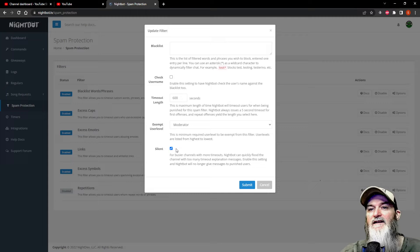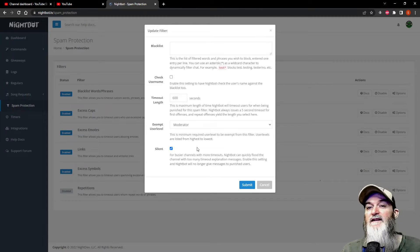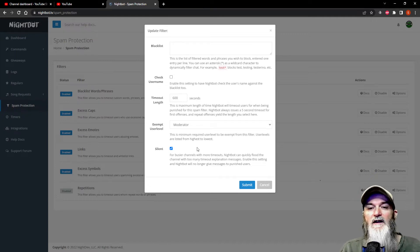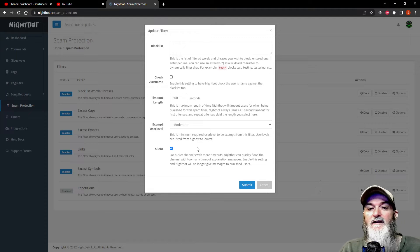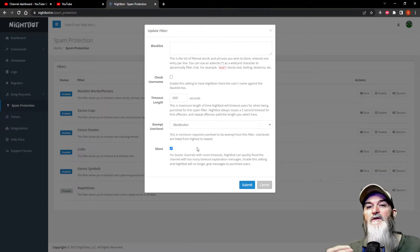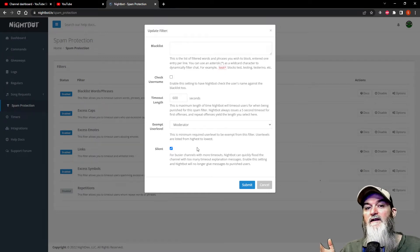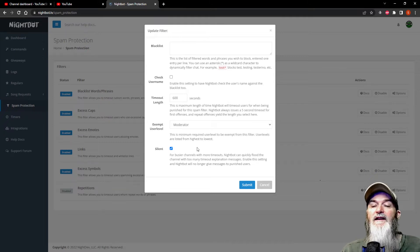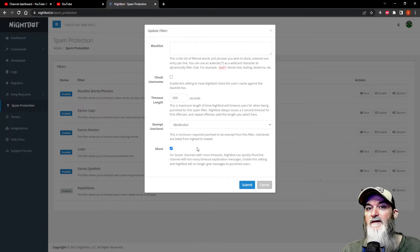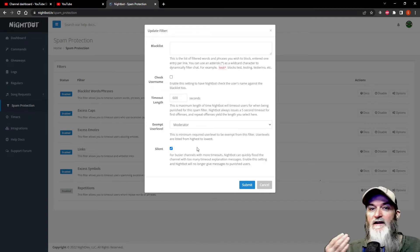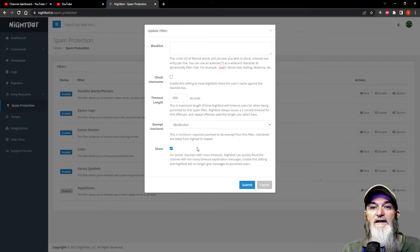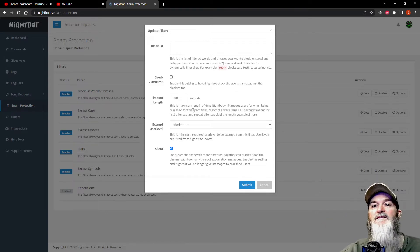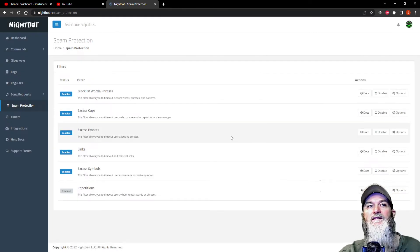And I would actually suggest to do it silent. That means when somebody comes in and says these bad words, nobody knows it except for you and maybe the mods, because it's going to time that person out so nobody will see in chat. This comes in handy when you have a lot of bad stuff going on in your channel, like a lot of these bots come in and start spamming. This is perfect for that. Once this is done, you just hit submit, boom, and it's done.